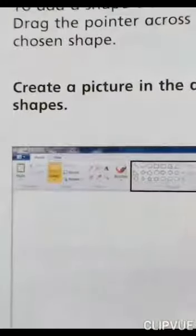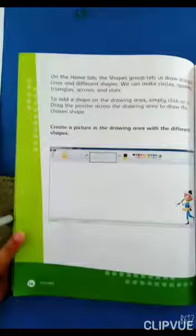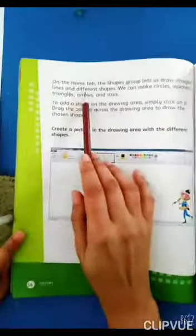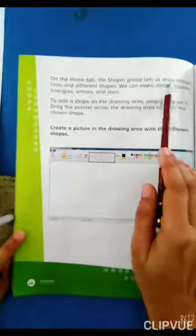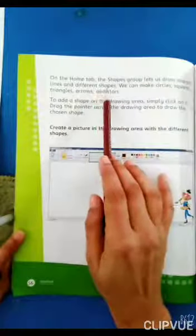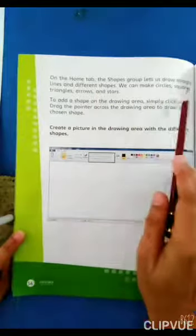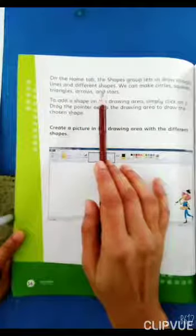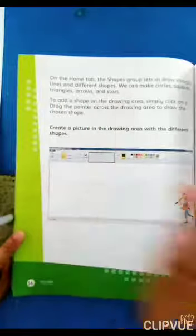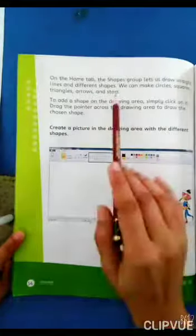On the Home tab, the Shapes group lets us draw straight lines and different shapes. We can make circles, squares, triangles, arrows, and stars.